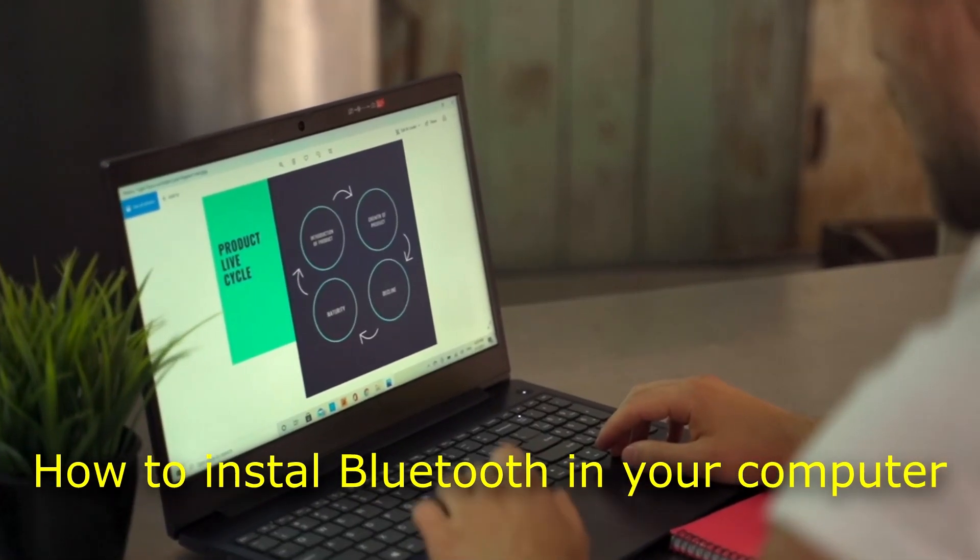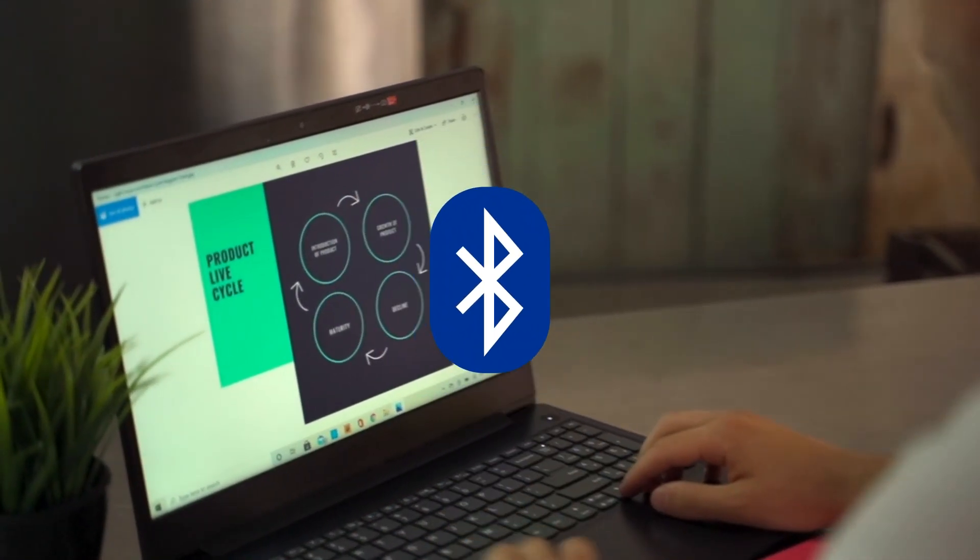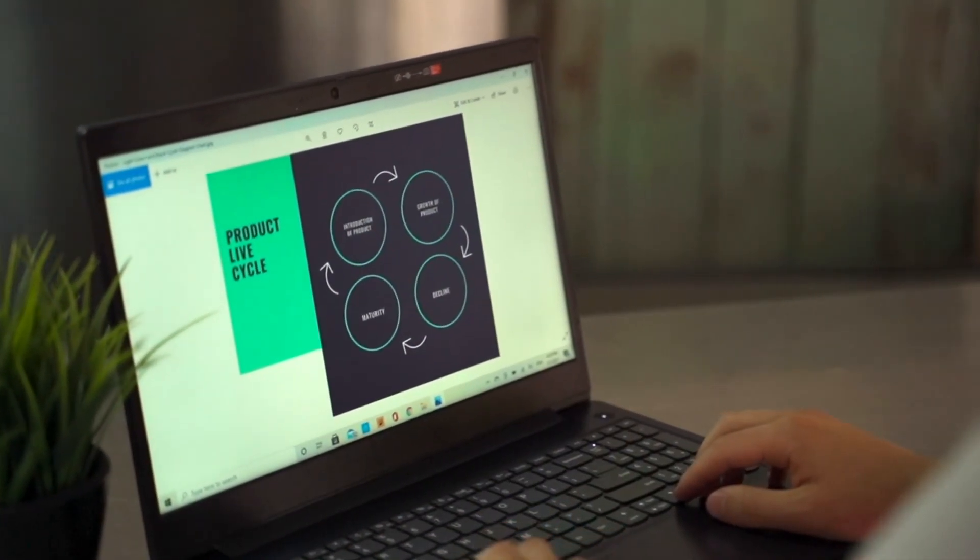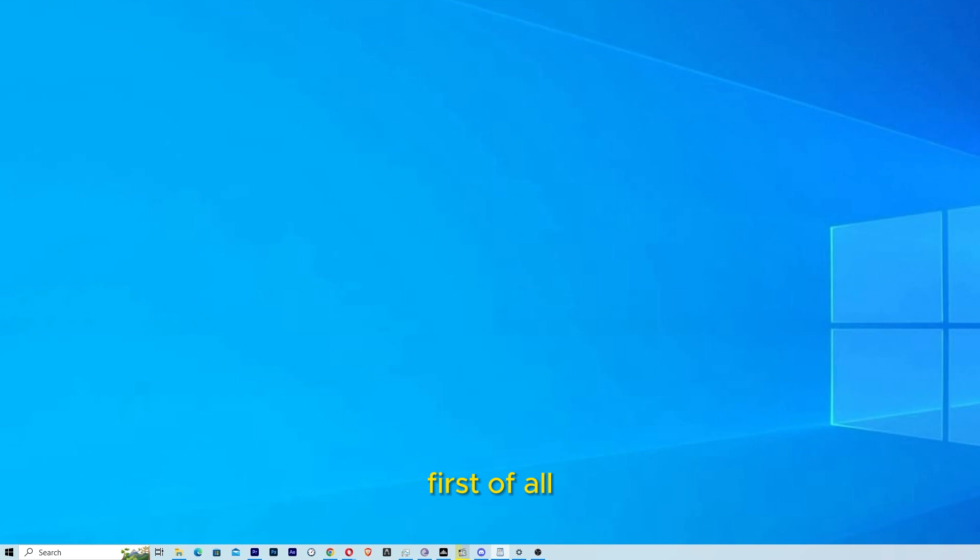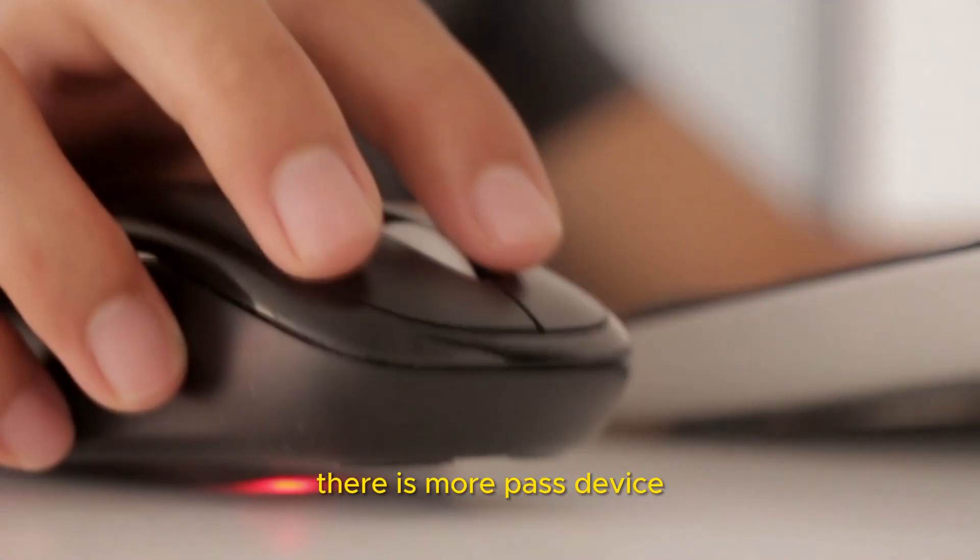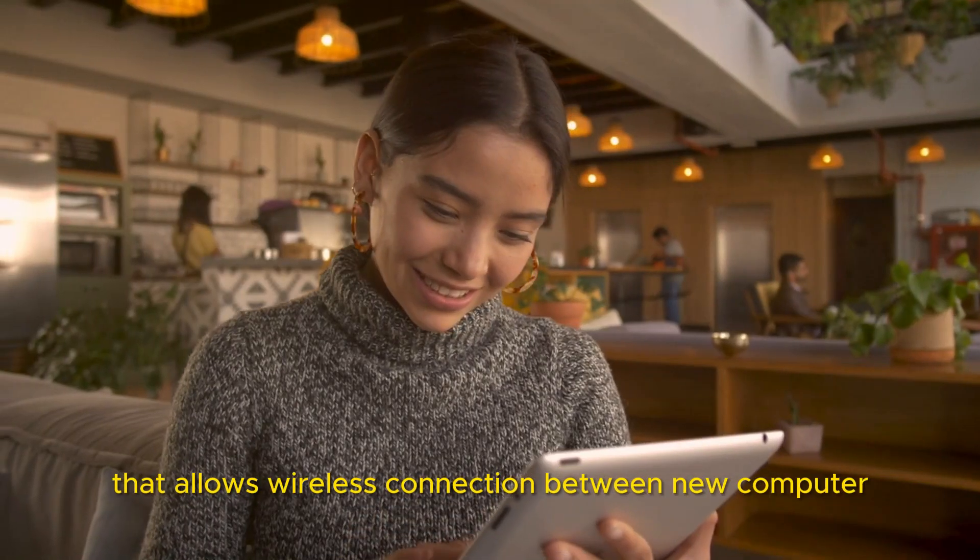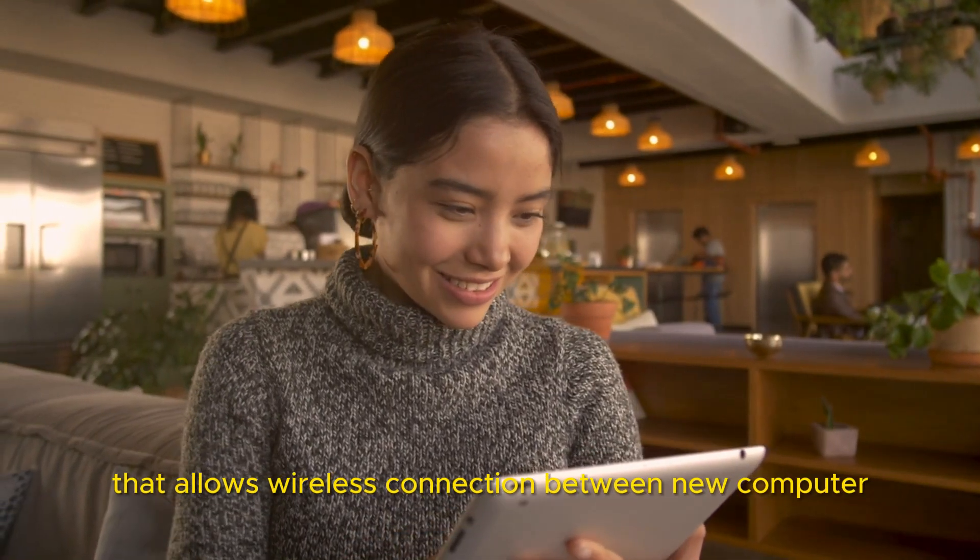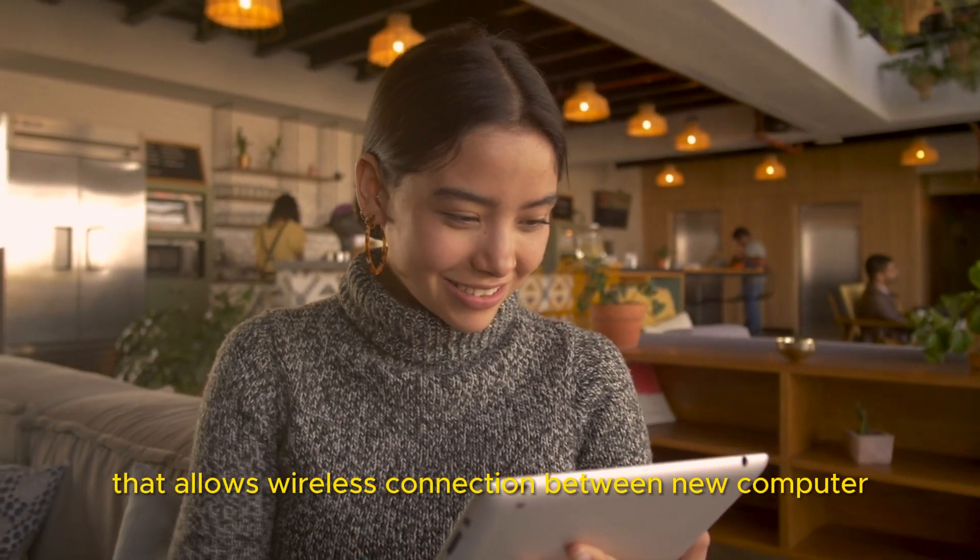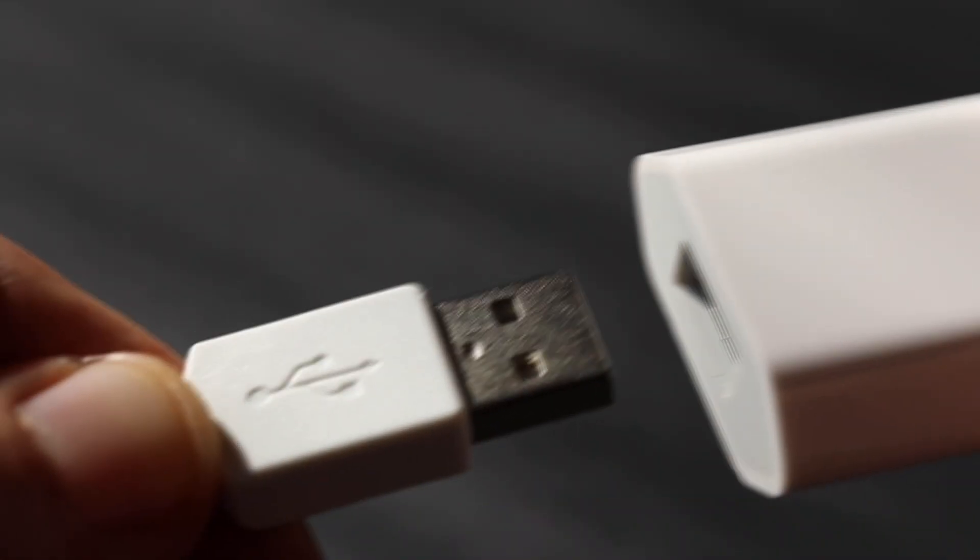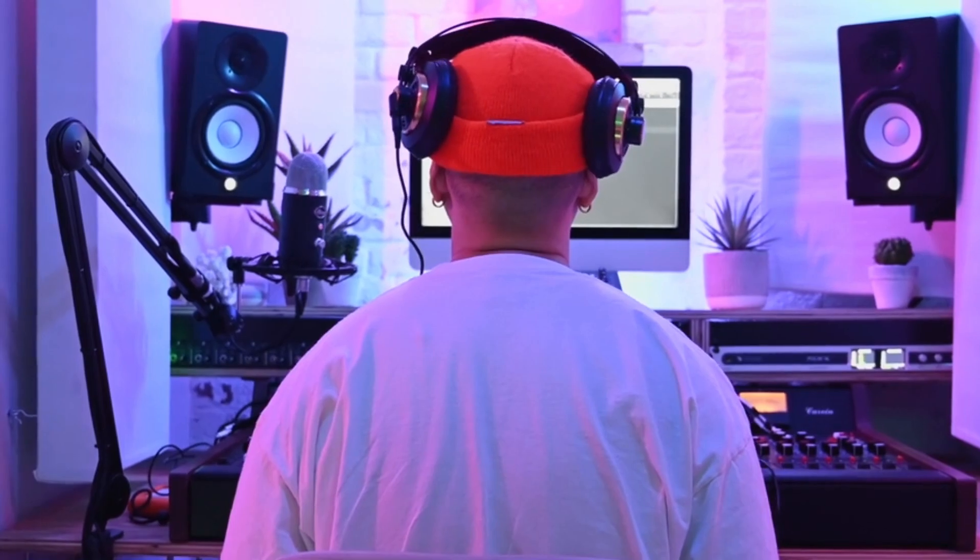How to install Bluetooth on your computer. So first of all, let's talk about the Bluetooth adapters. They are a small USB device that allows wireless connection between your computer, laptop, and older devices.